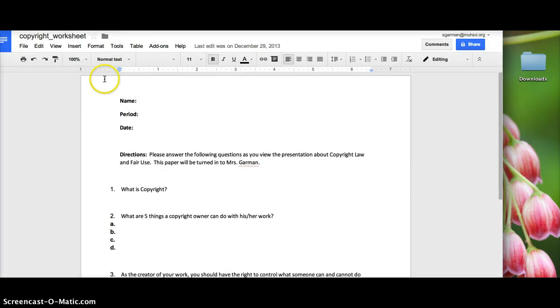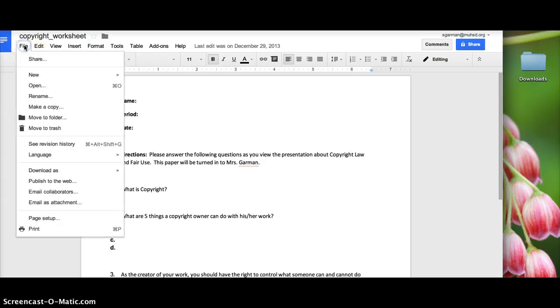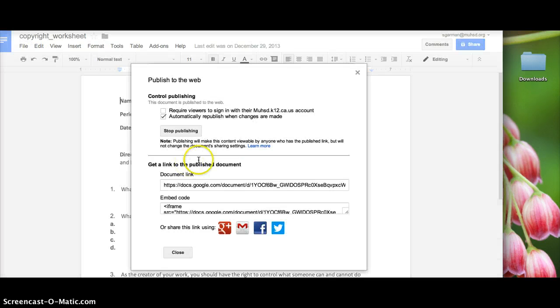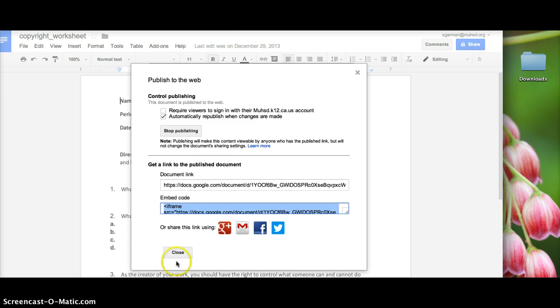Alright, so on your Doc, you're going to have it ready here and you're going to go to File, Publish to the Web. And then it's going to ask you before you get to this, are you sure you're going to publish, start publishing, are you sure, all of those kinds of questions until you get to this screen. And then you have the embed code right here that you copy.